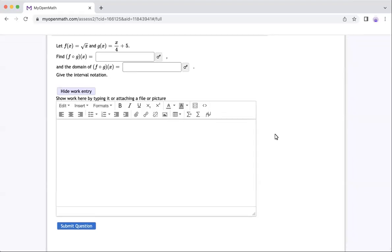Hello, I would like to share with you how to find the composition of two functions and find the domain of the composition function.